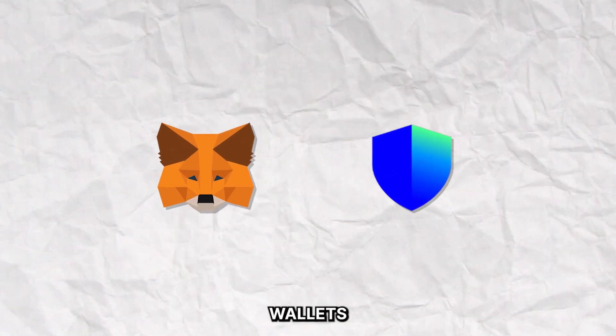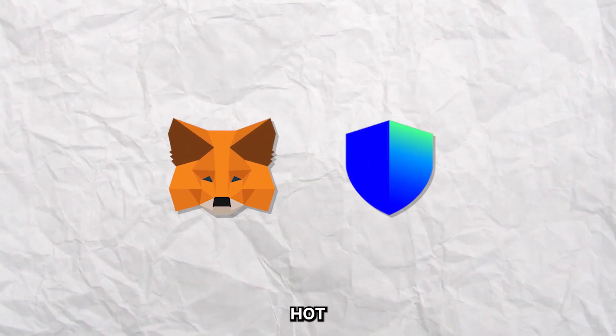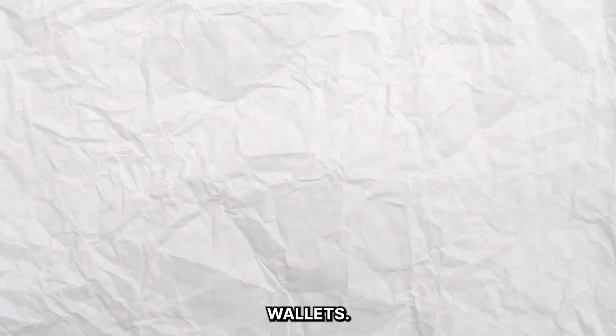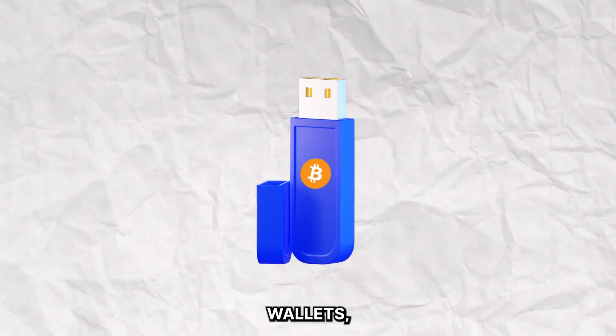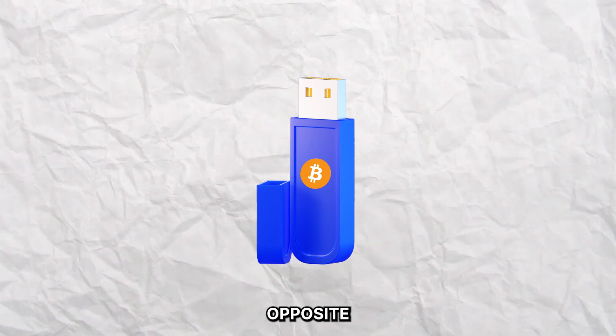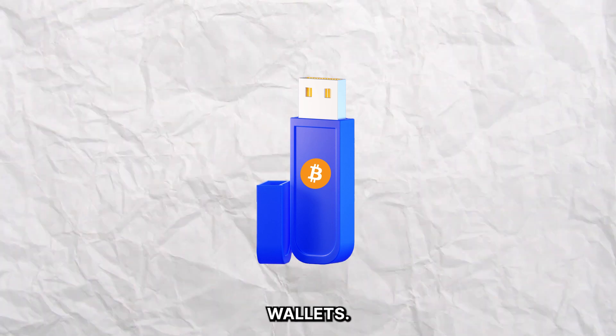Such wallets are called hot wallets. Now let's talk about cold wallets, which are the opposite of hot wallets.